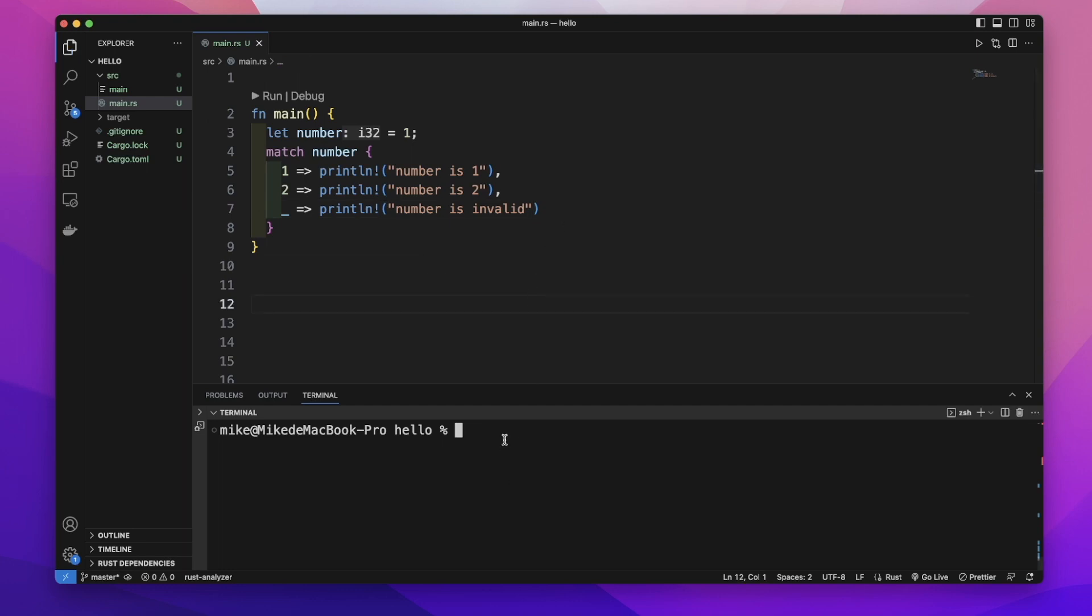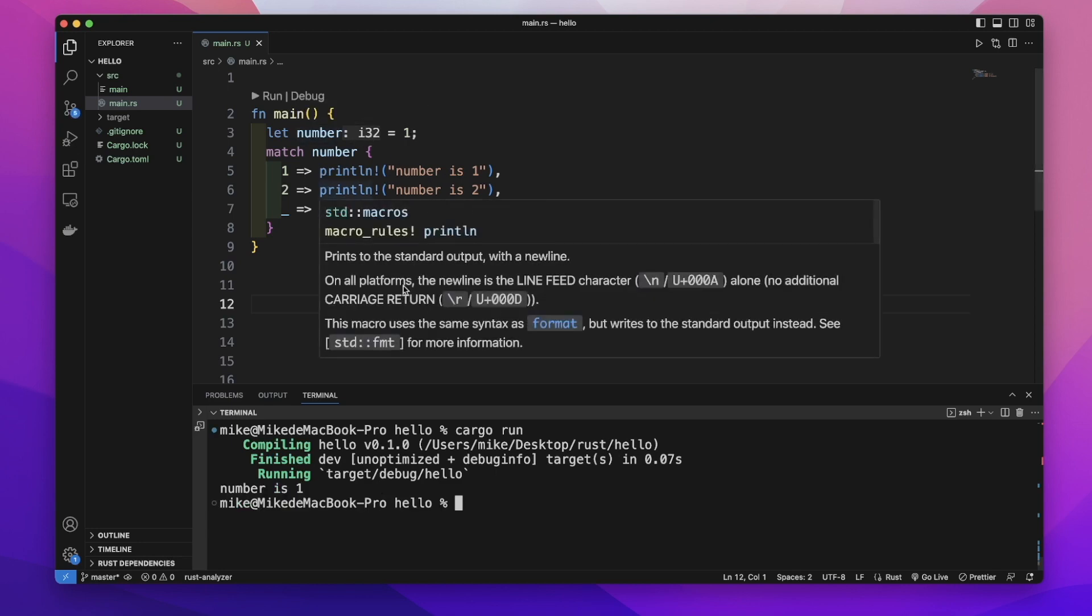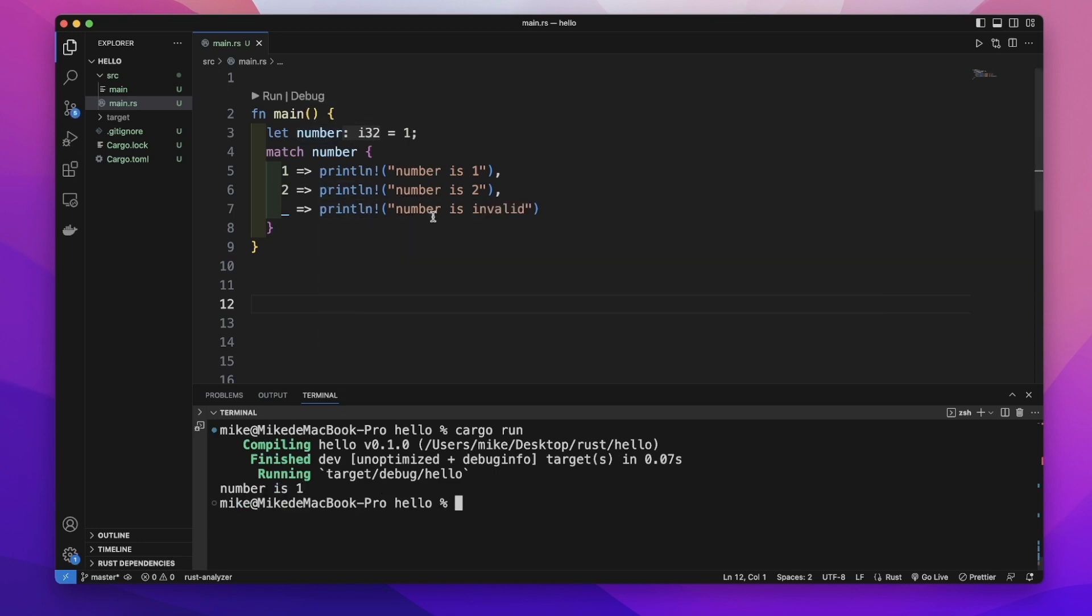So in our terminal, let's cargo run. Because the number's value is 1, it will print out 'number is 1'. If we change the number's value to 5,